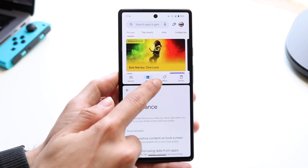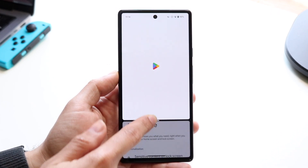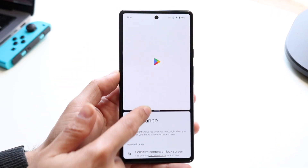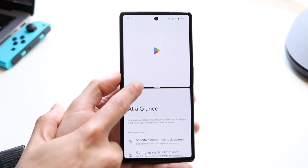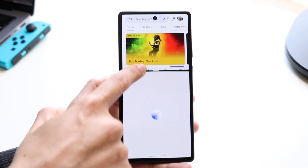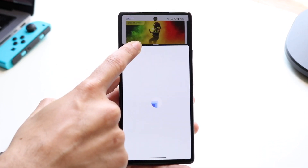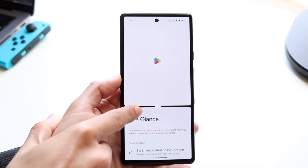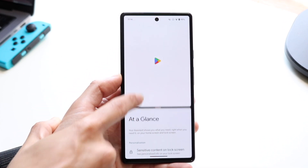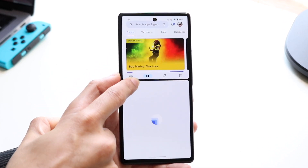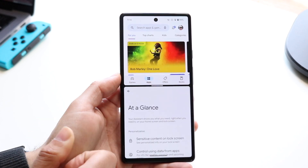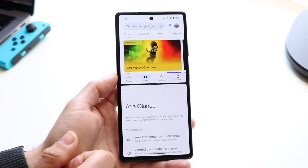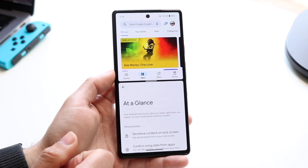I can use this middle bar here to make things bigger or smaller, depending on what I want to do. If I want to make the bottom panel bigger I can do this, or if I want to make the top one smaller I can do this. So I can modify it whichever way I want.